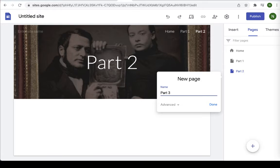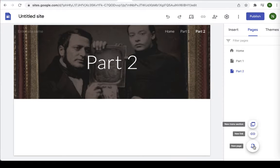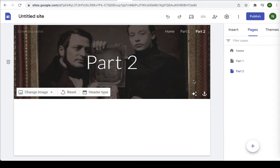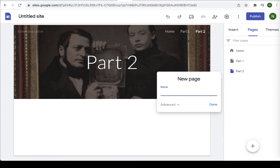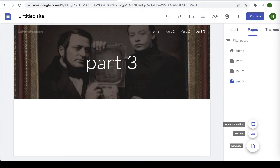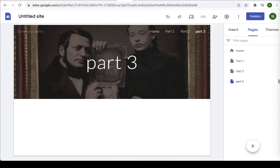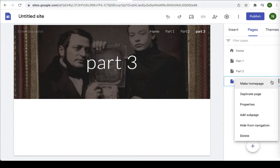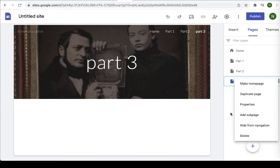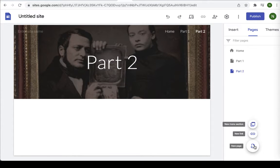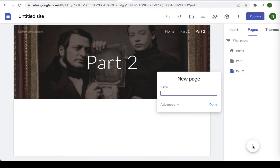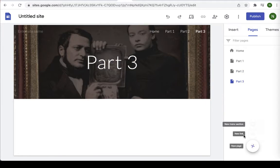You'll notice as you create these individual pages that it copies the background image. You can change that for each individual part if you want. Oops I need one more part. Okay I don't like the way that came out so I can change that. So I need one more part. Part three. There we go.